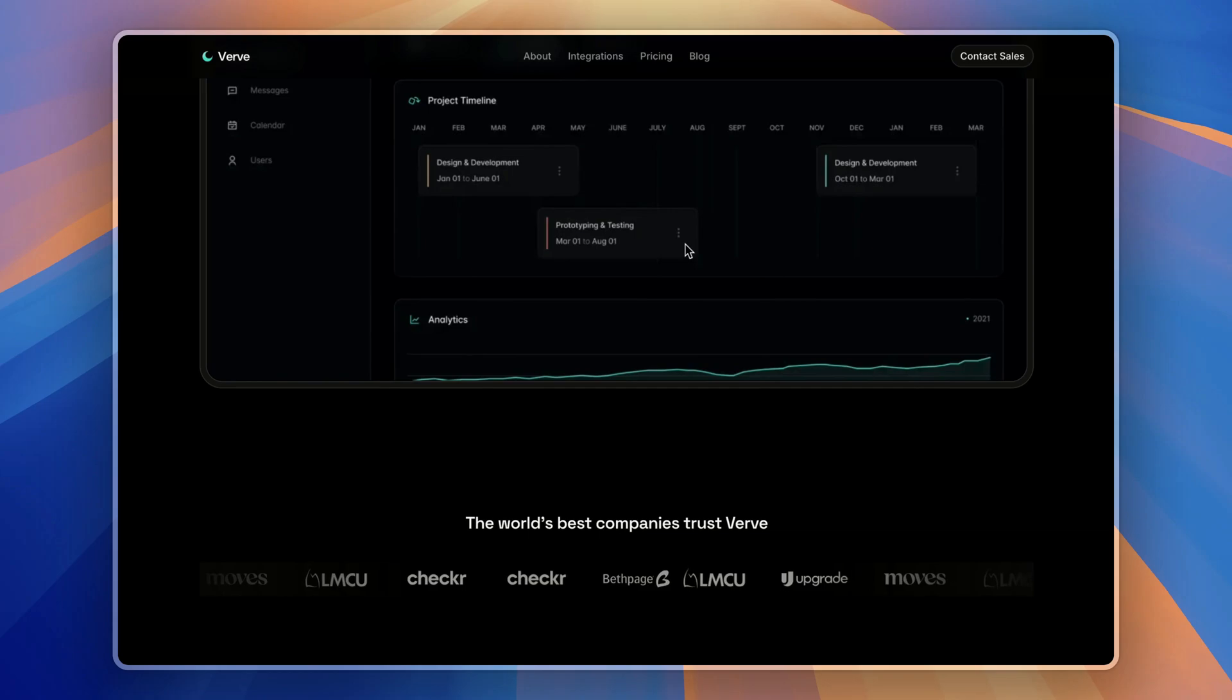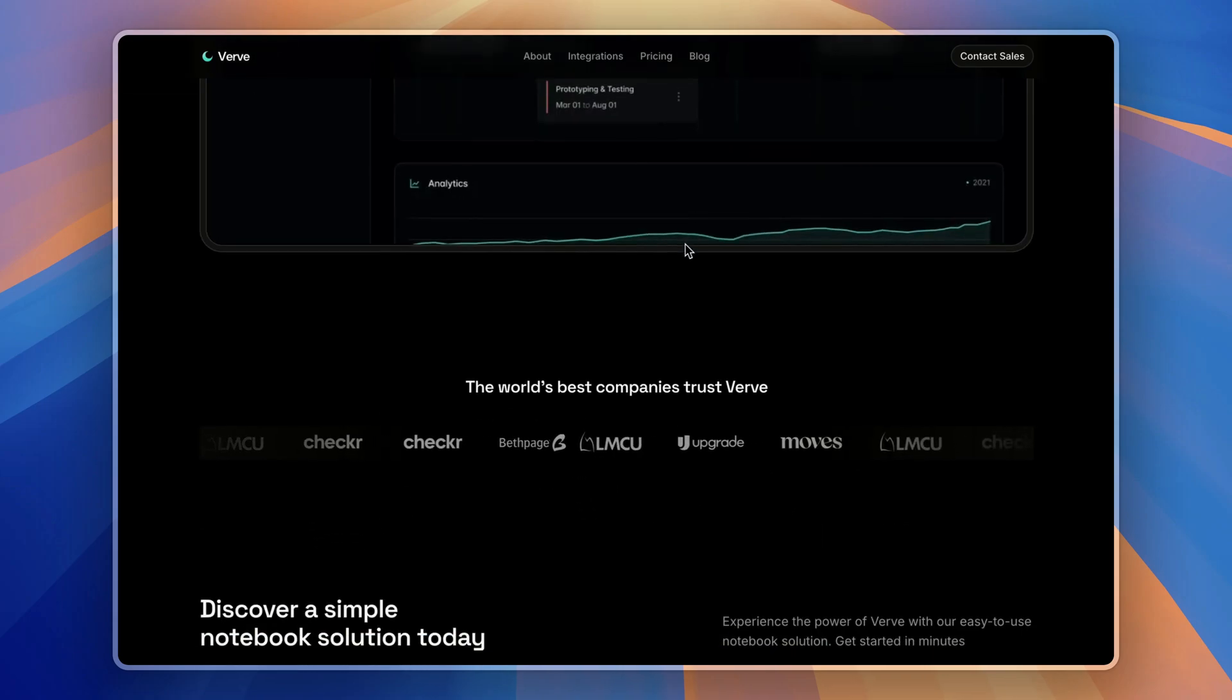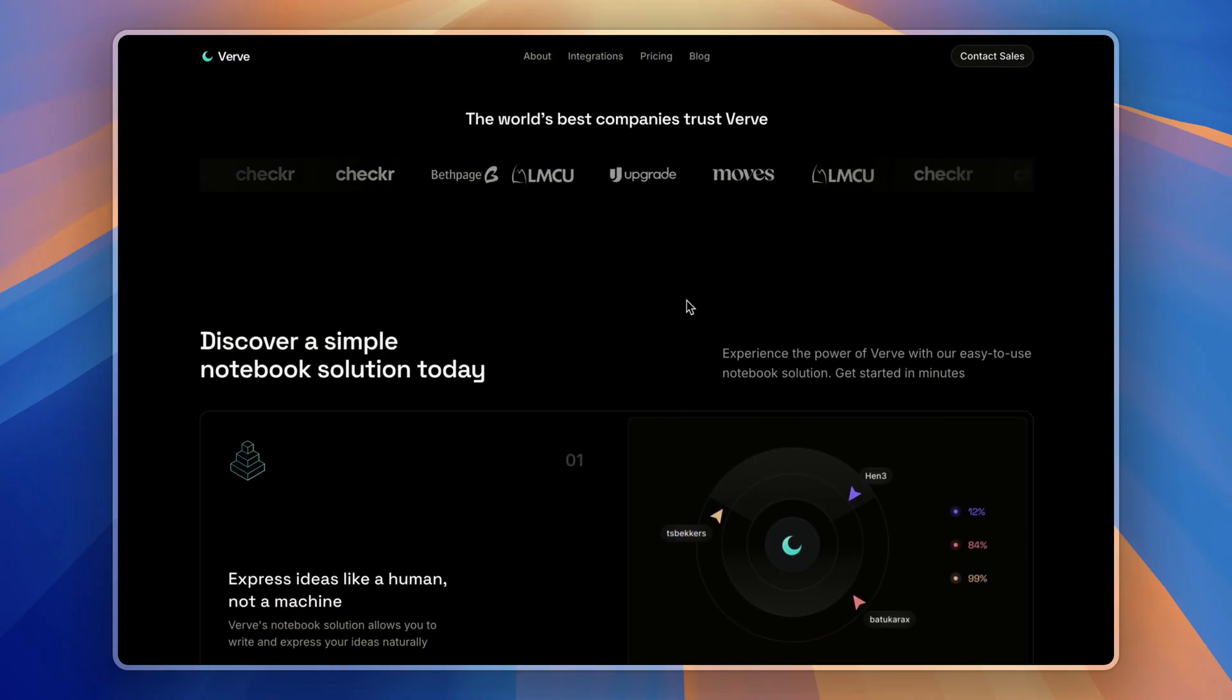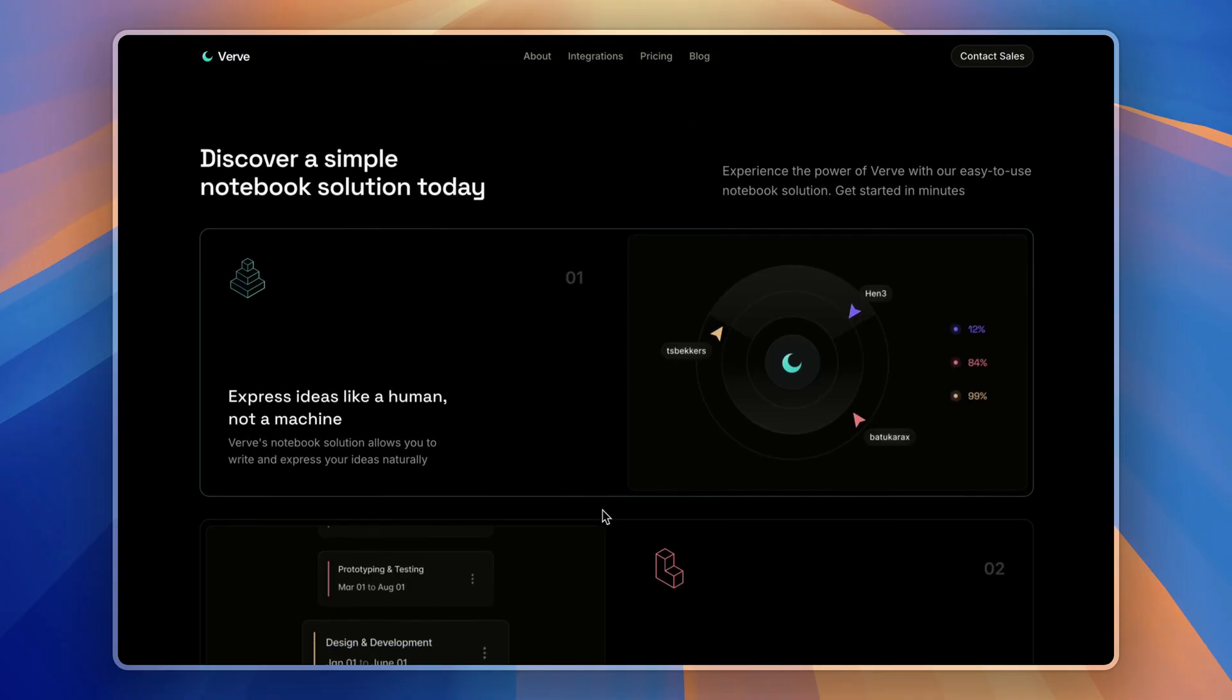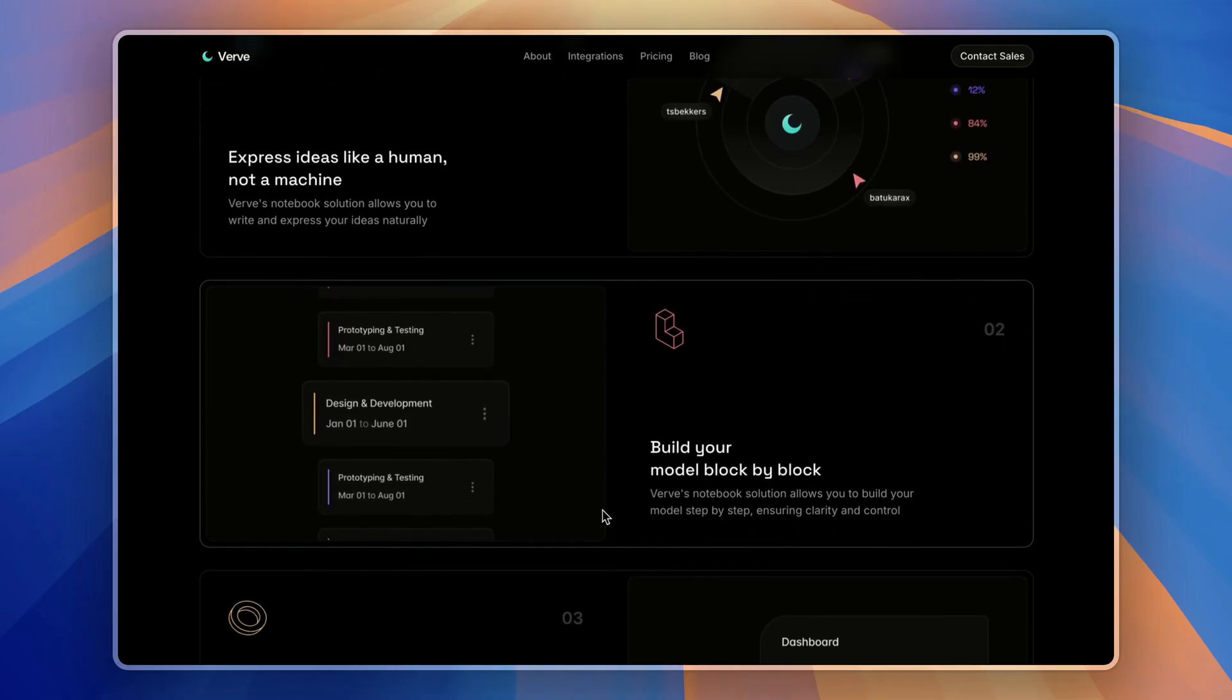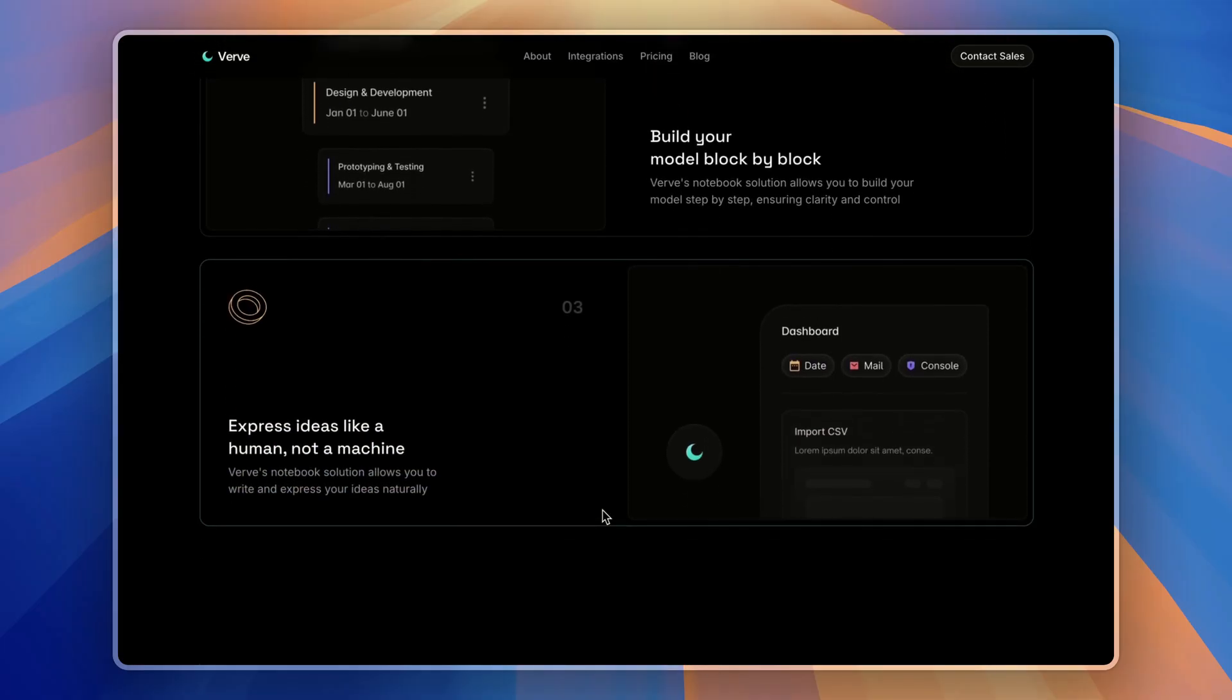Right below that, there is a companies section with the marquee component. Then, a simple how it works section explains how your SaaS product or service helps users in a few easy steps.